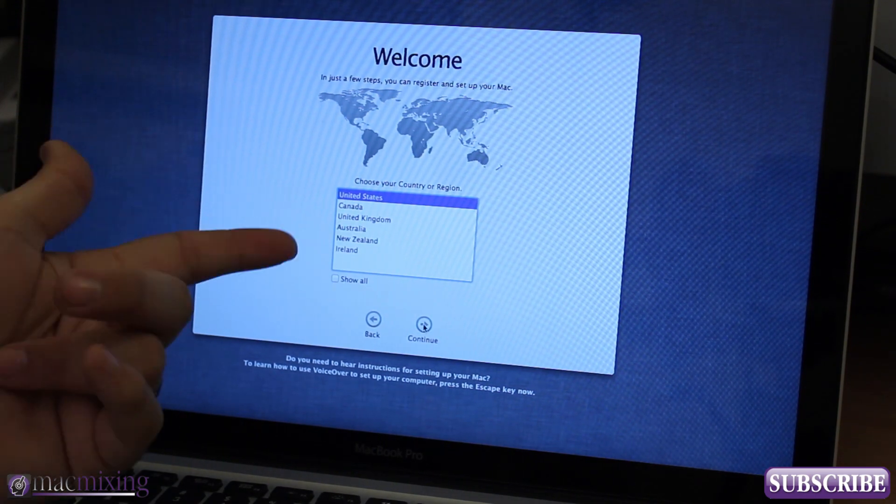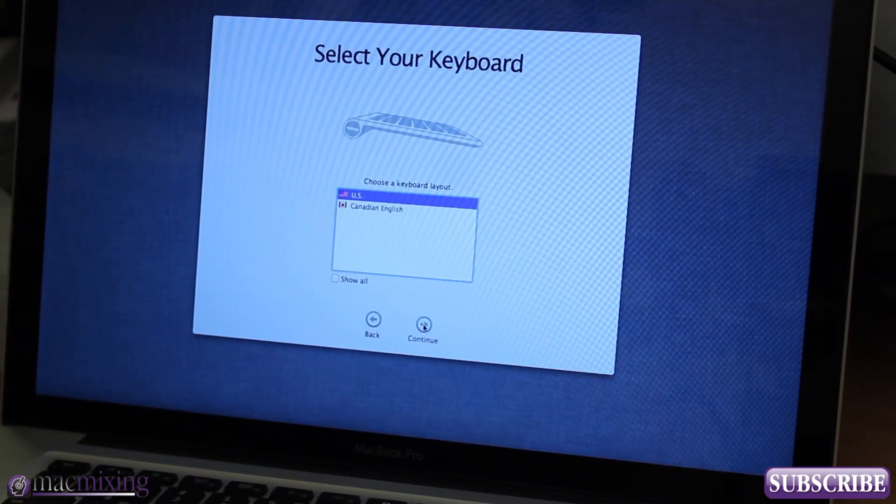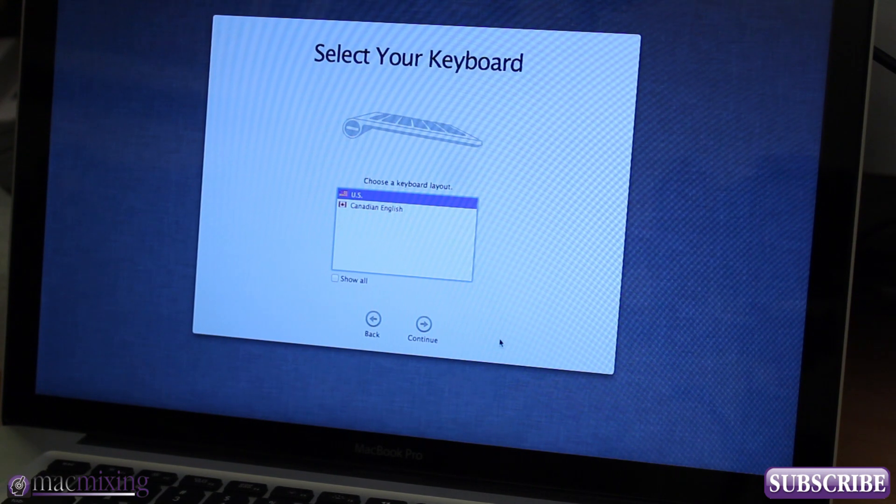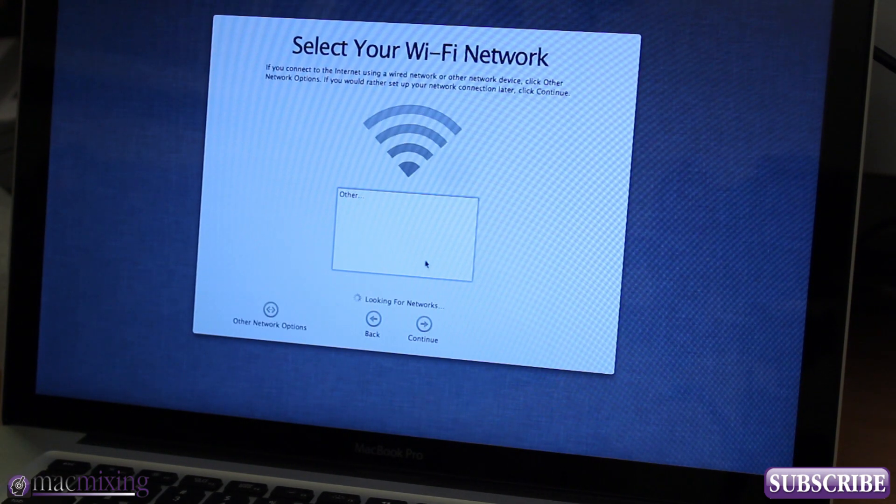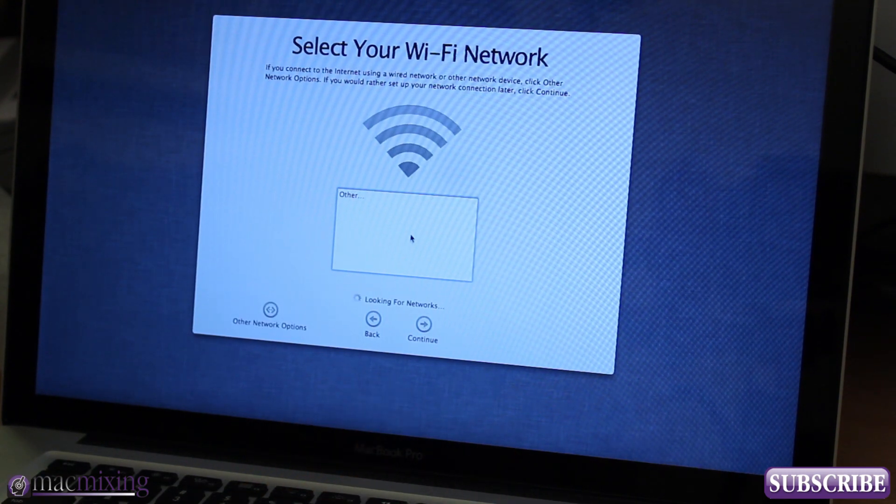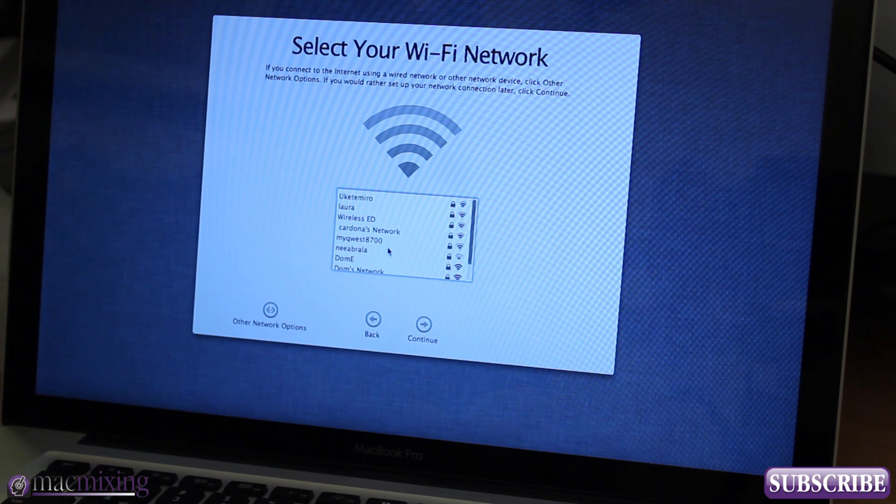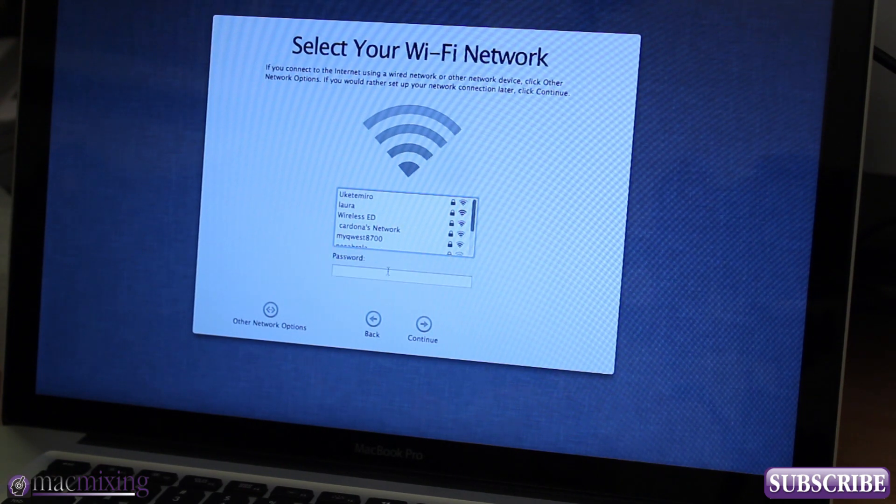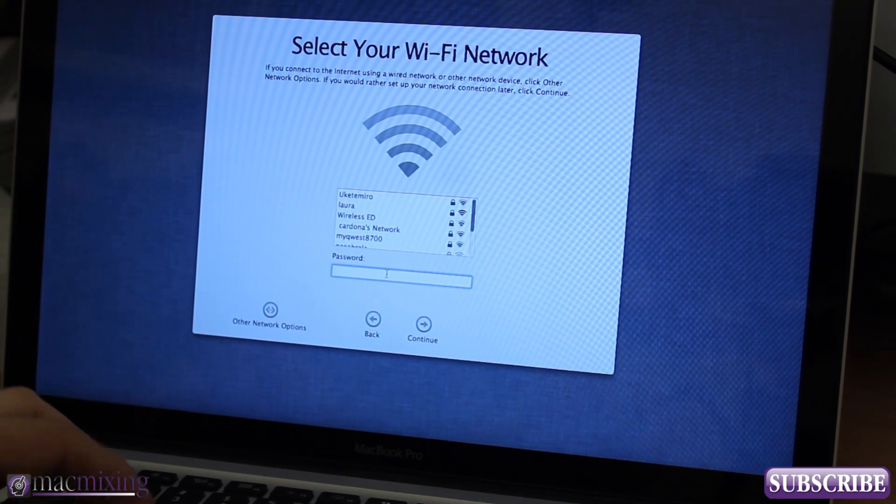I'm in the US so I'm going to go ahead and continue there. I would like a US keyboard layout, yes. Then we can select the Wi-Fi network here, select Dom E as that is my network and type in the password.